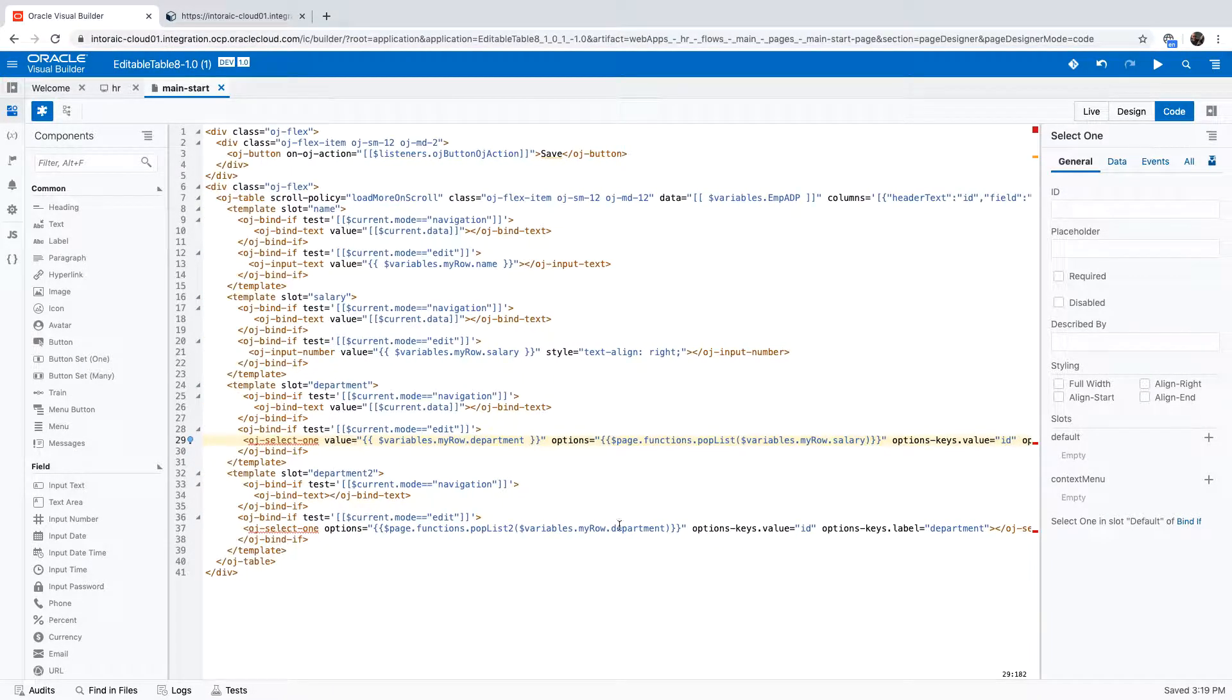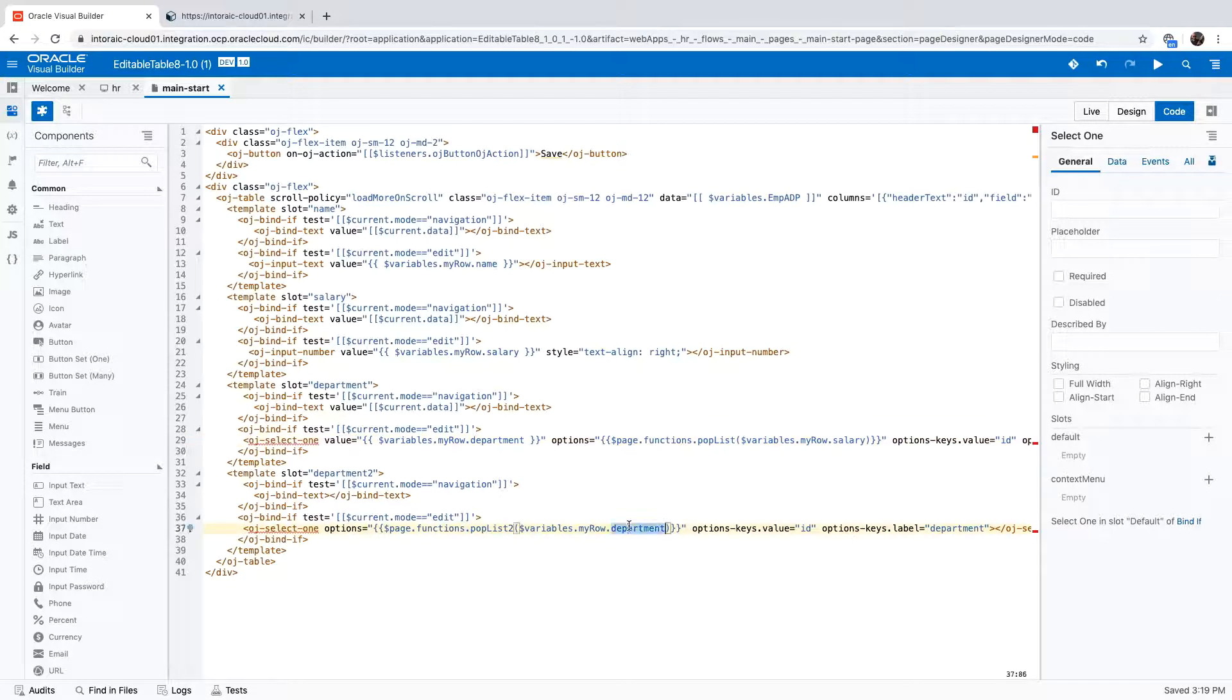And similarly, we have here the location, and again, we are passing in the department to the second function.